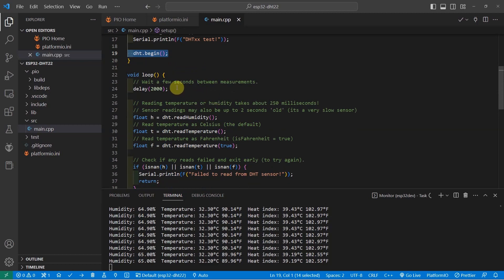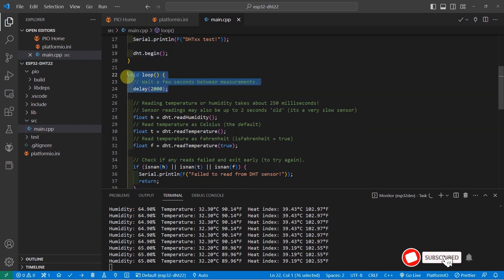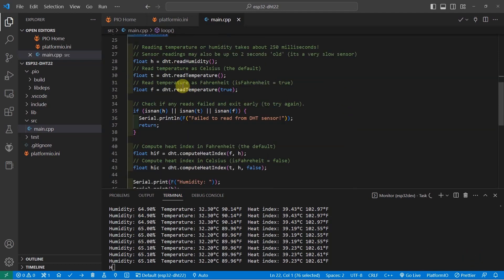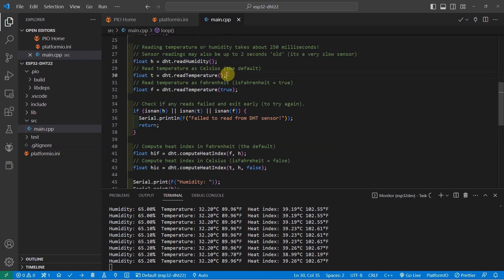In the loop function, you need to wait for 2,000 milliseconds or 2 seconds because that is the sampling rate by the DHT22 sensor and you can just call the DHT.readHumidity and the readTemperature.